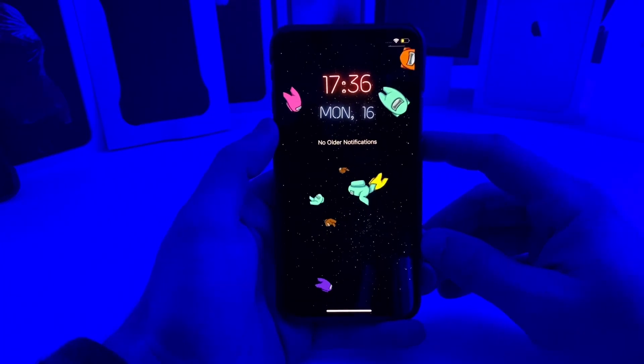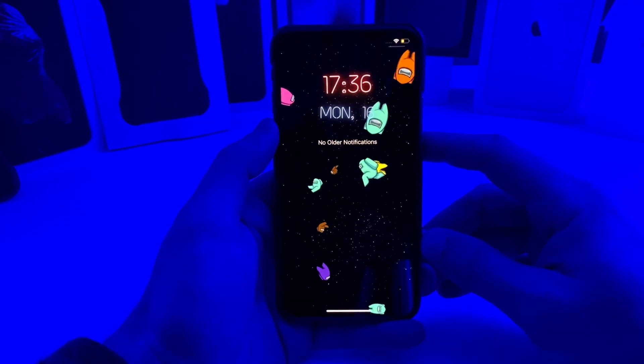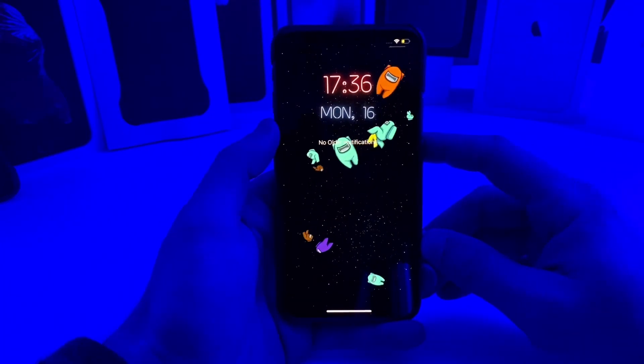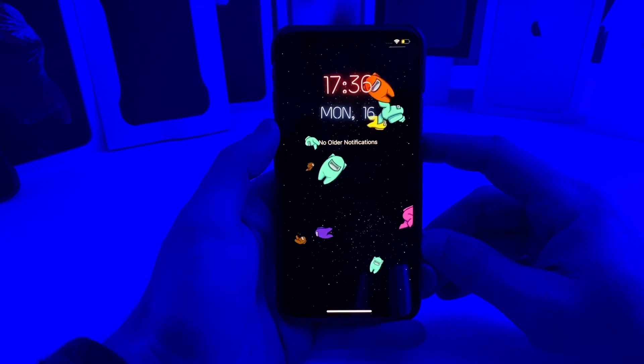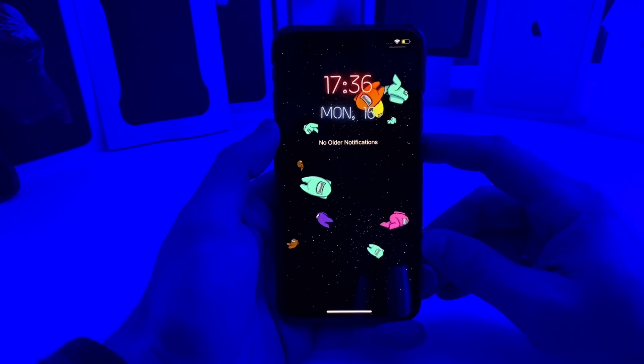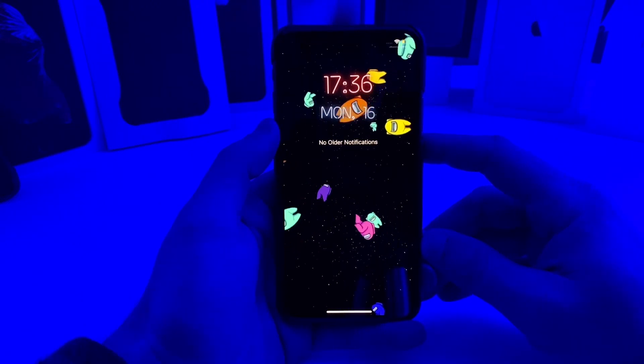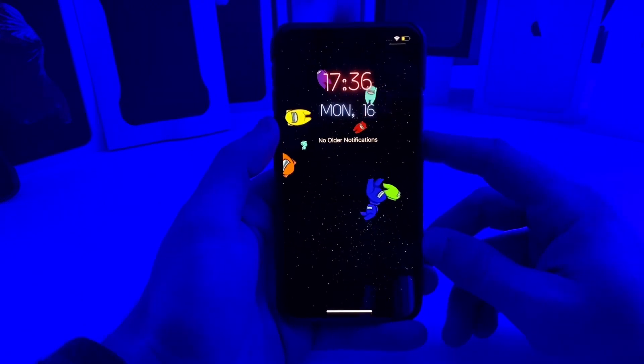Hey, what's up YouTube, Tech and Tweaks back again with another video. Today we're going to take a look at five more amazing tweaks that you can put on your jailbroken device. Let's go ahead and jump right into the video.